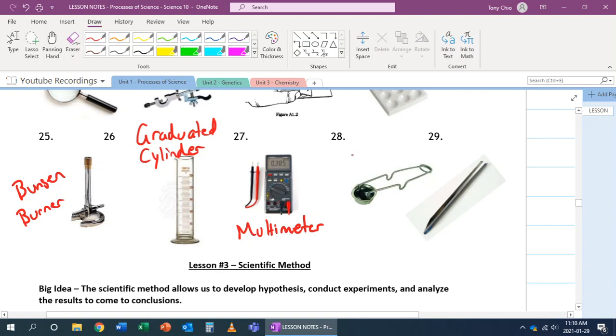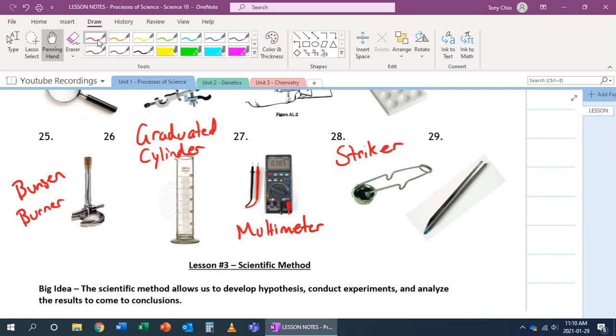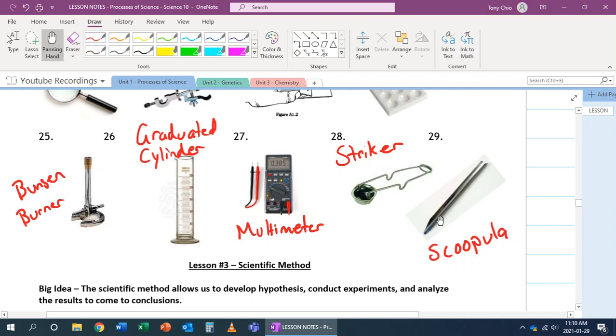28. It's called a striker. It's used to create a spark and, for example, light a Bunsen burner. Last but not least, number 29 is called a scoopula. A scoopula is for you to scoop something, and it's like a spatula in the sense that if you need to scrape something off, you can also use the tips of it as well.